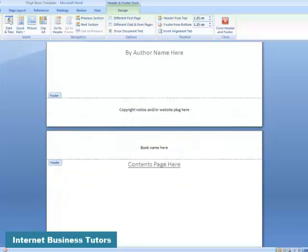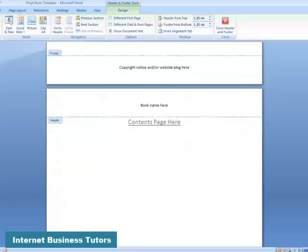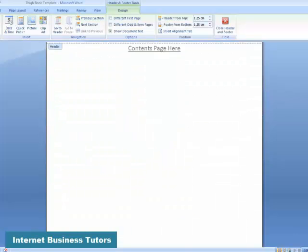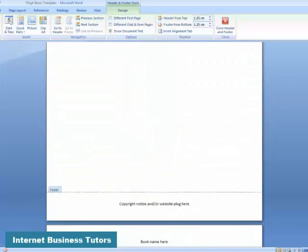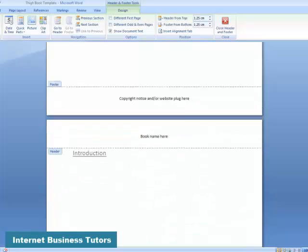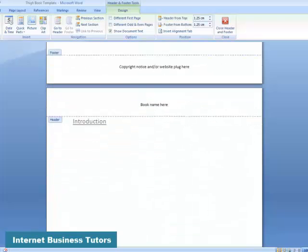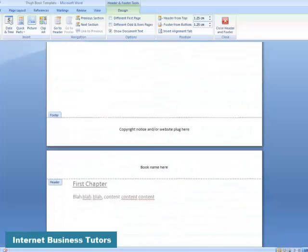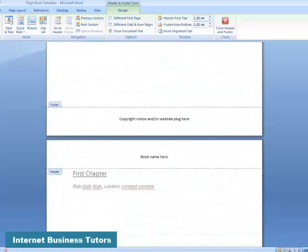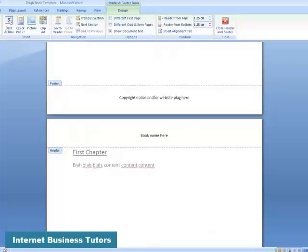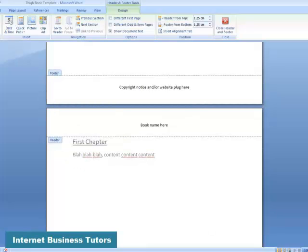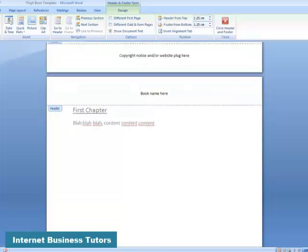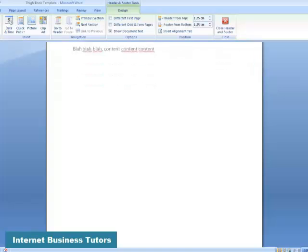Then you've got the contents page. After the contents page, you start your actual content with an introduction. Then it's the first chapter, which I put blah, blah, blah, content, content, content, because that's what you've got to do. You've got to provide them with some really great value and great content that will actually help them do what it is you set out to do. And it's important that you do this quickly within the ebook. Answer their questions quickly and answer their problems as fast as well.